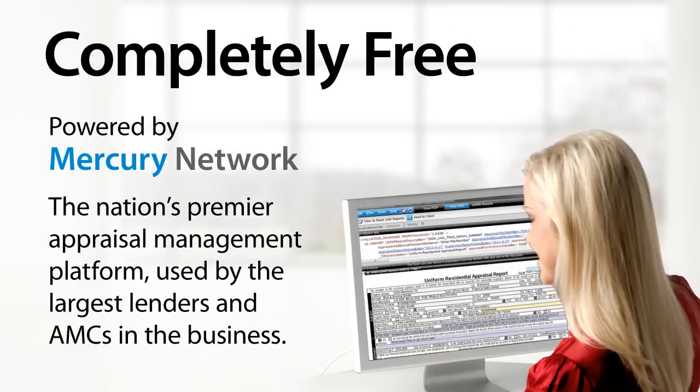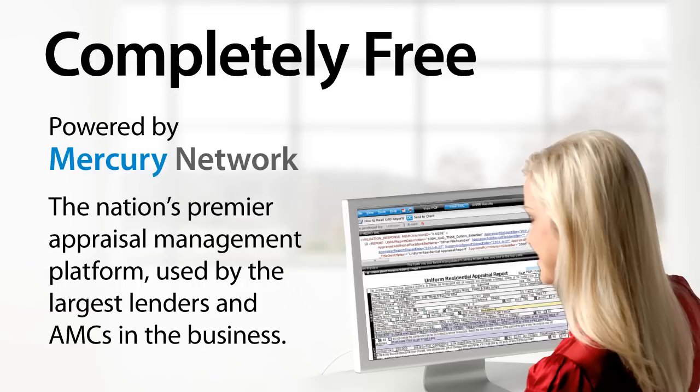UADReader and the services it offers are completely free, and since it's powered by Mercury Network, it offers lenders and AMCs easy access to the complete vendor management tools available with a full Mercury Network profile.